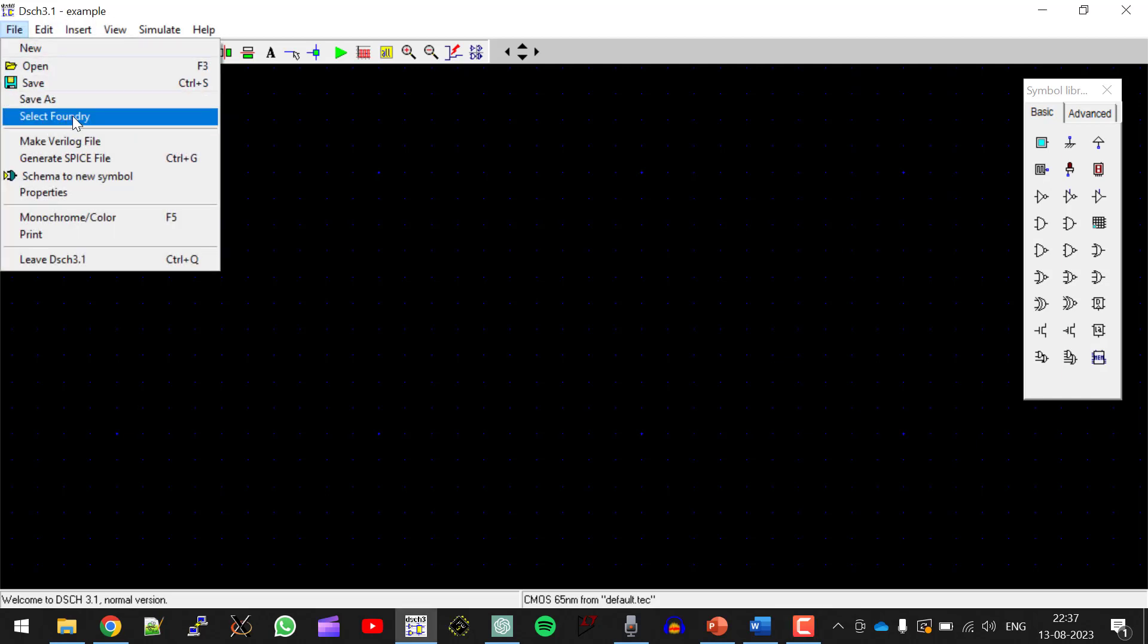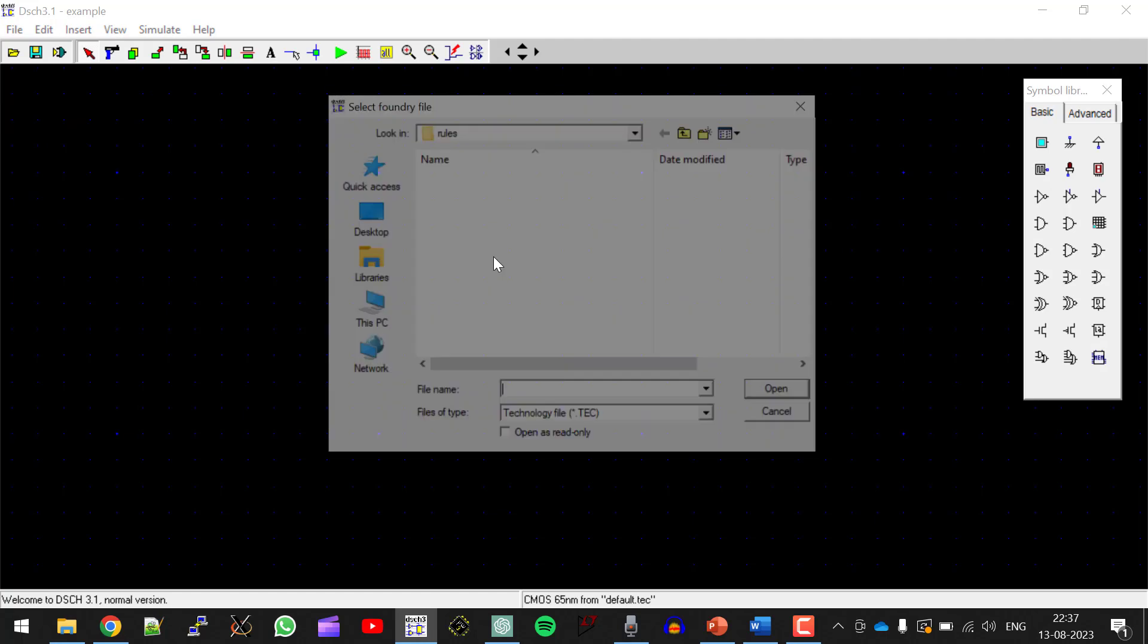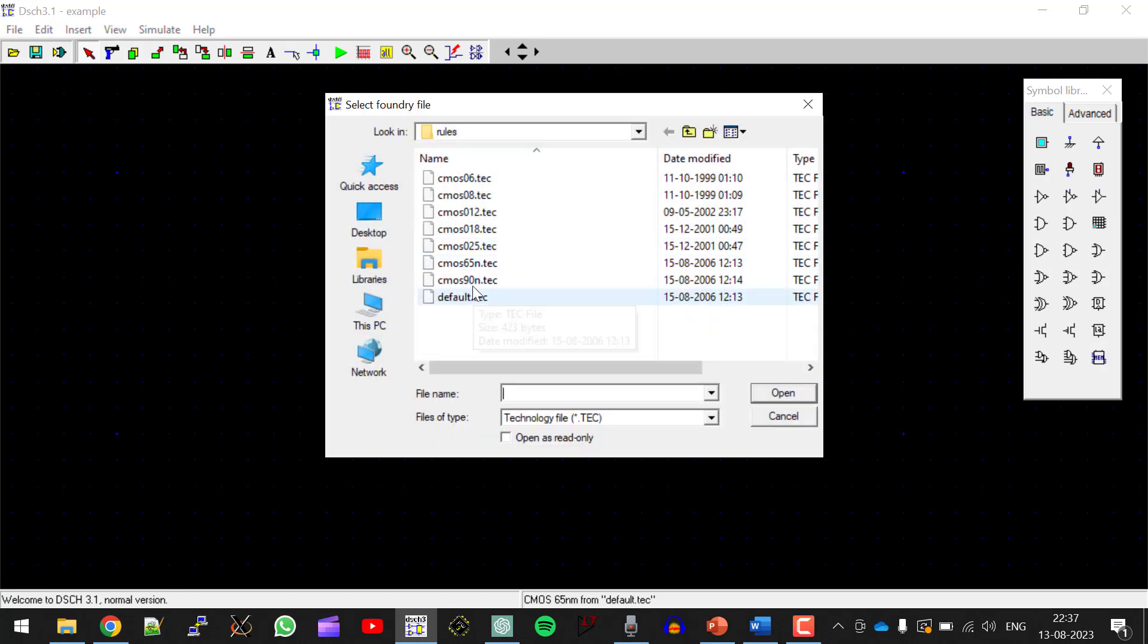Now click on file, choose the foundry. So I am going with CMOS 90 nanometer.